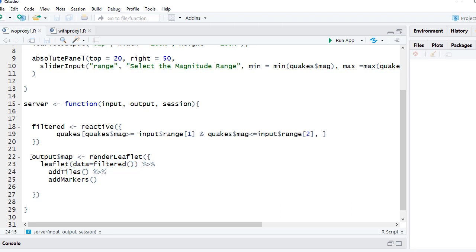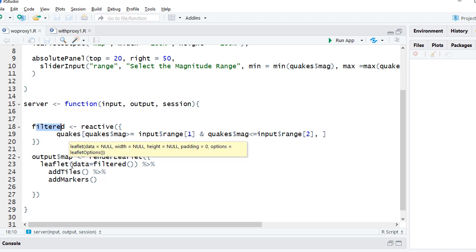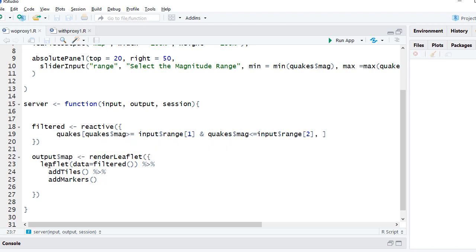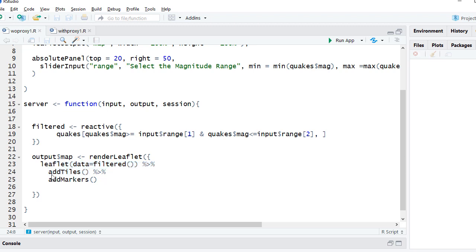So as you can see, what is happening basically, if we see the flow, every time user changes the range, data subsetting will happen, filter data object will change, and once it is changed the leaflet object will be recreated.